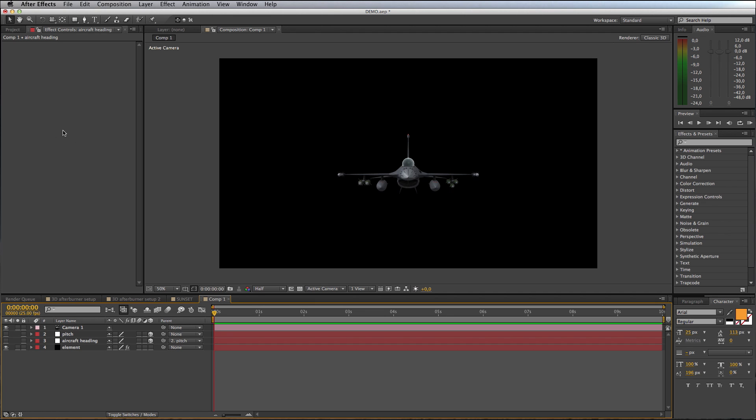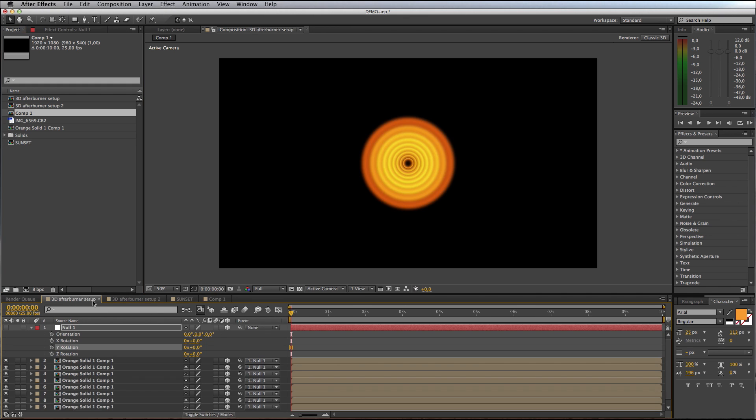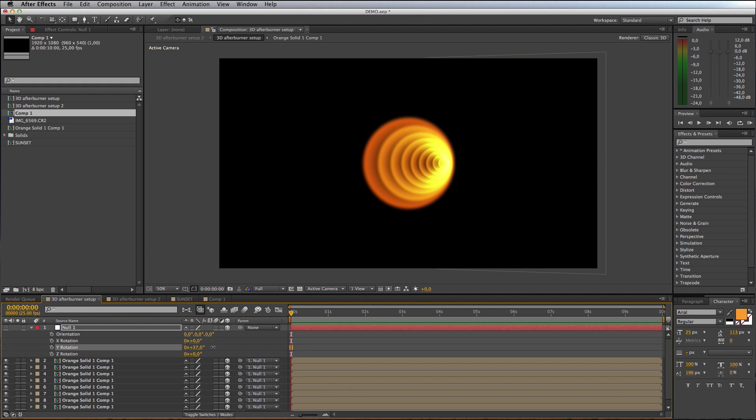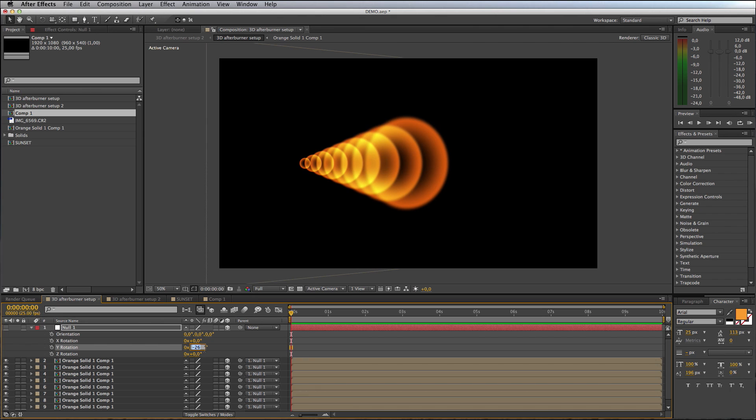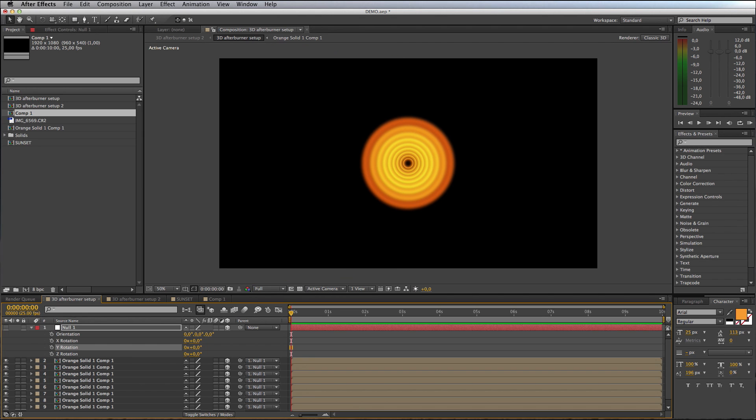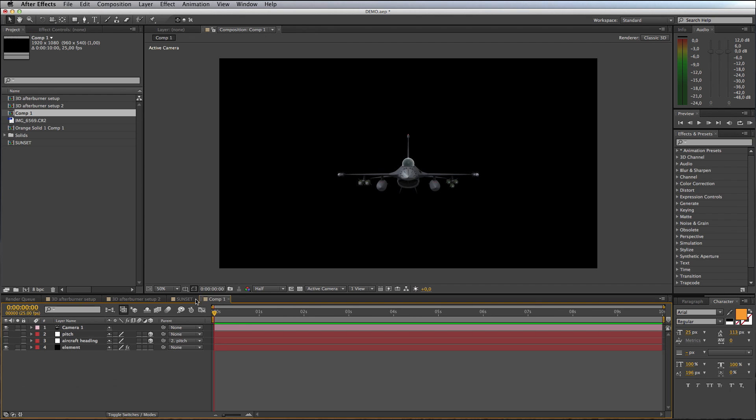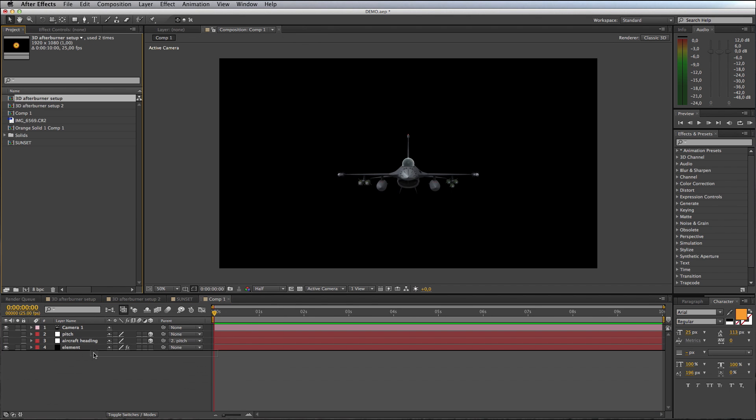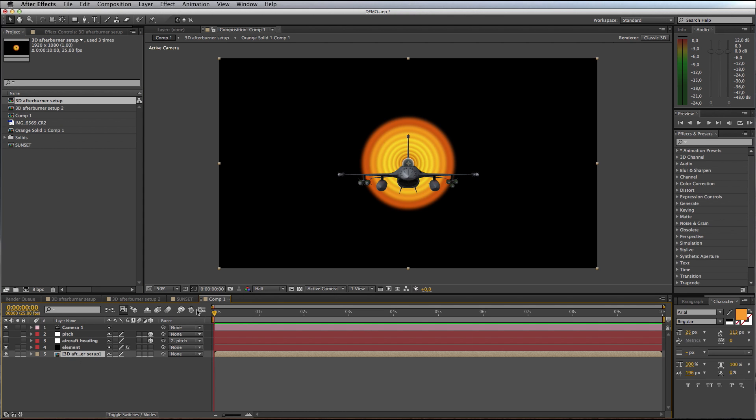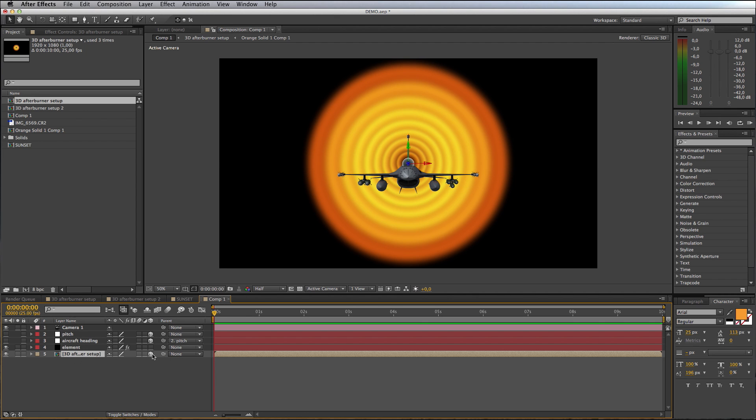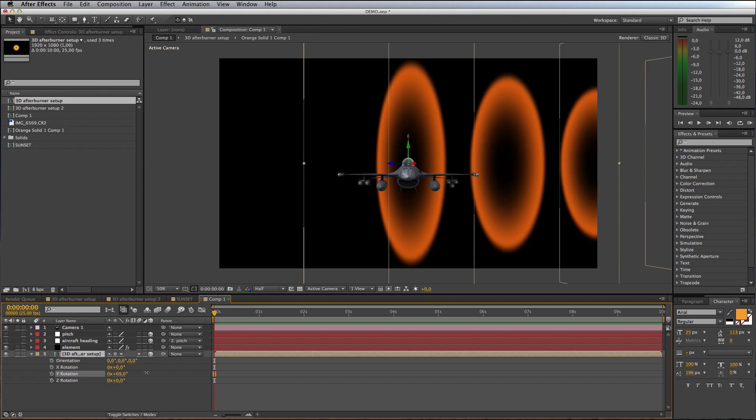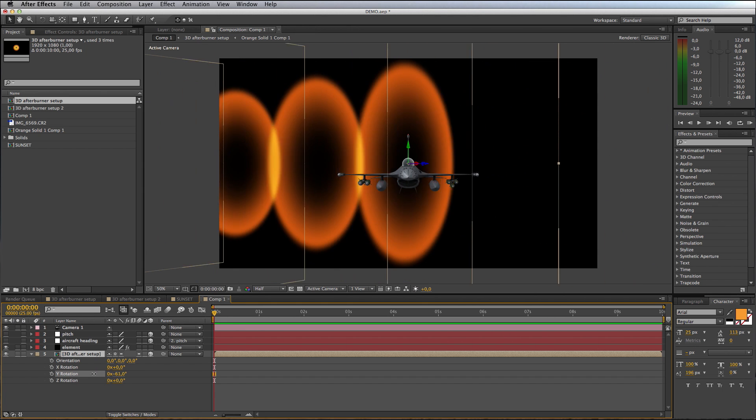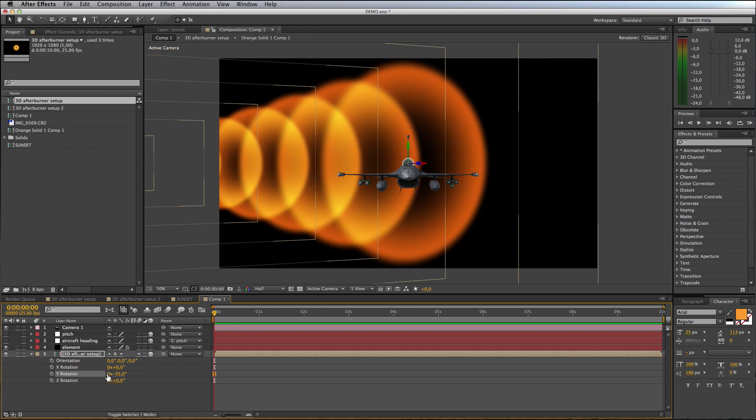I'll make sure these nulls are switched off, and then I want to grab my afterburner pre-comp and make sure this one is also reset to the default position. I'll drag that and drop that into my comp, below Element. You want to make sure that this comp is a 3D comp and make sure you enable the Collapse Transforms option. That will allow this comp to remain a fully 3D comp inside our new comp.